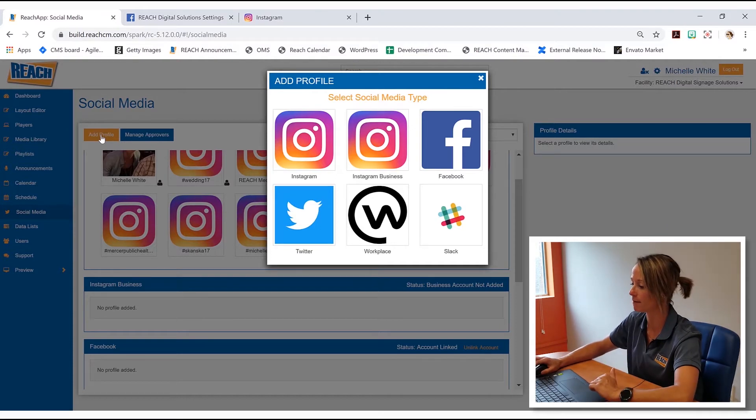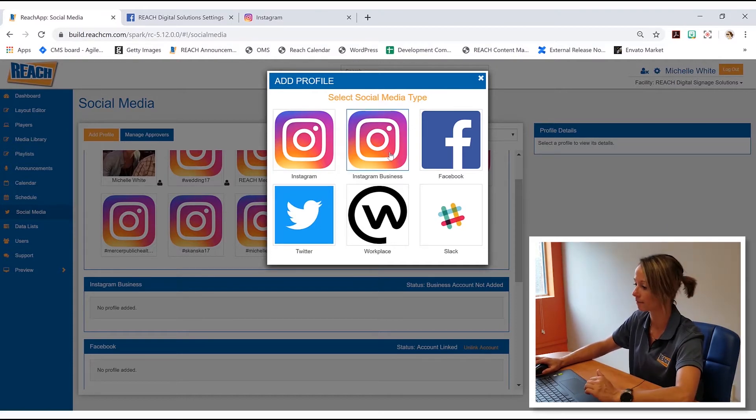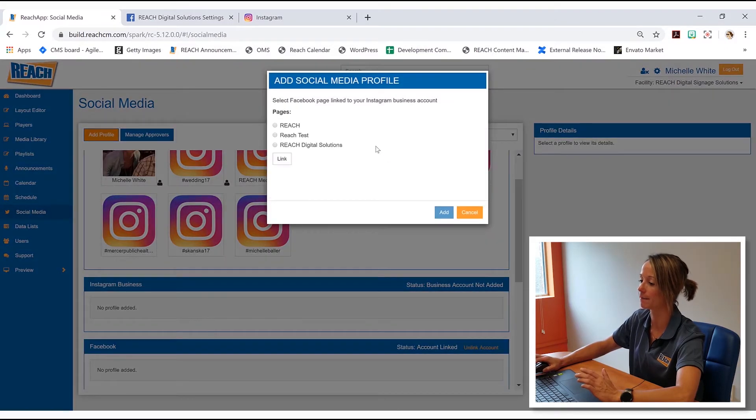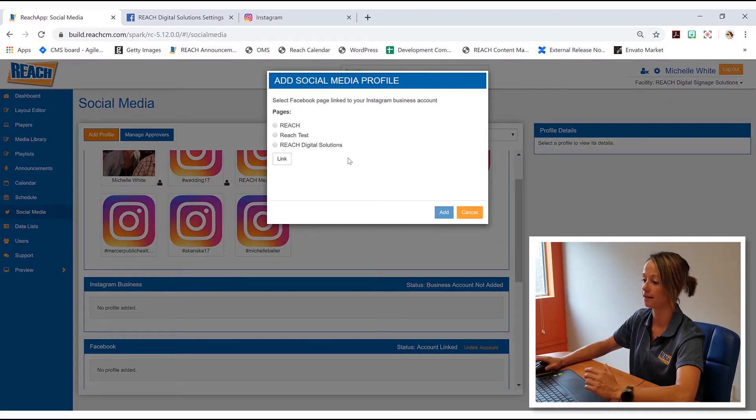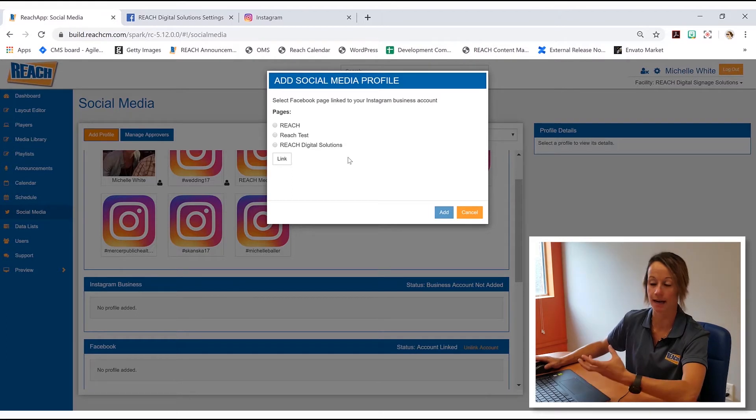So in the middle button, again, we're going to hit Instagram business. And now what's showing up is that it knows the pages that basically were created.